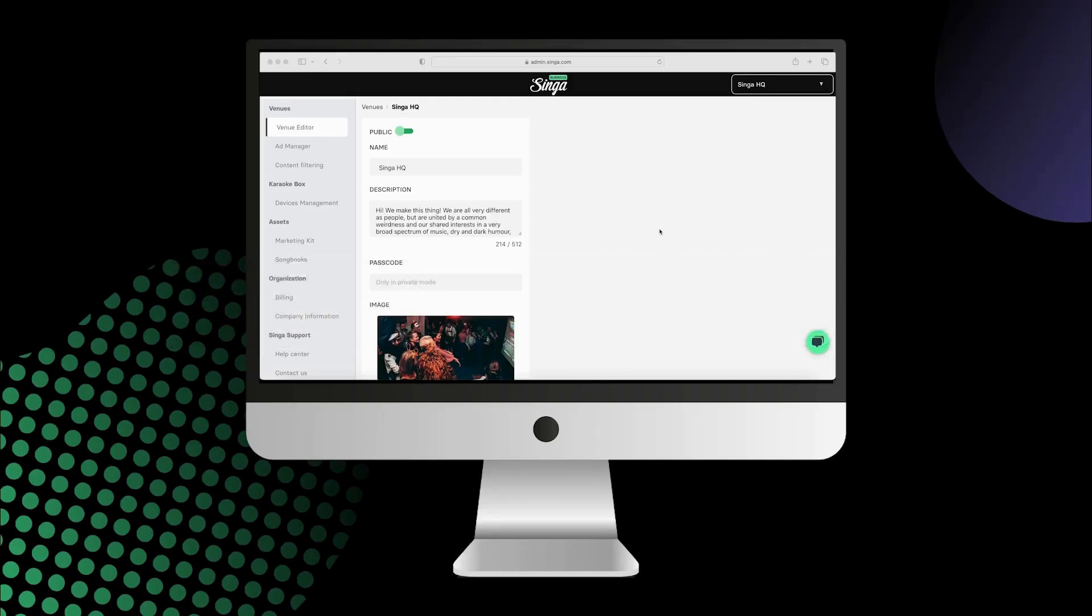The private venue option can be used if you don't want your venue to be visible in the Single mobile app for consumers, but still would like to allow customers to send song requests using it. First, go to the admin page and click the Venue Editor.